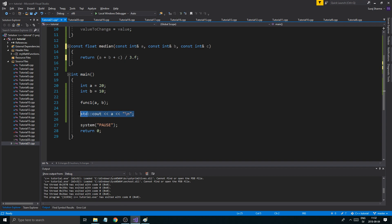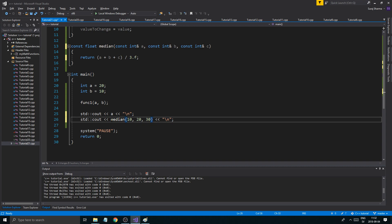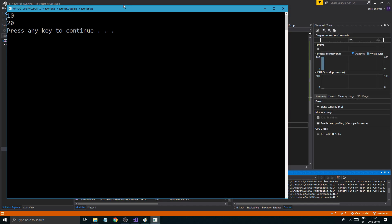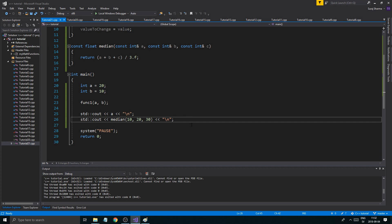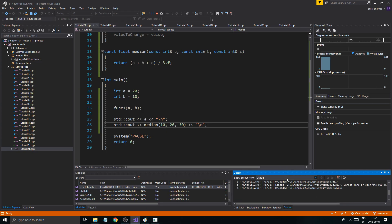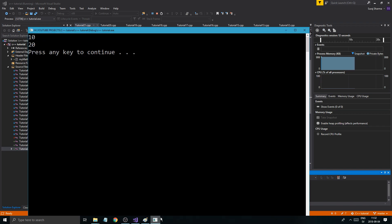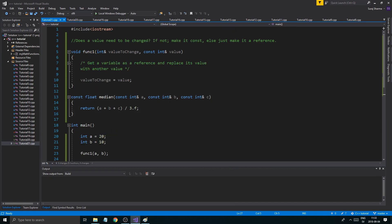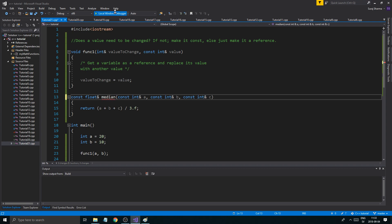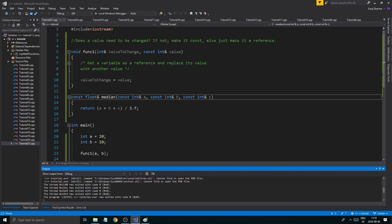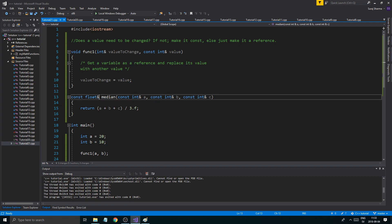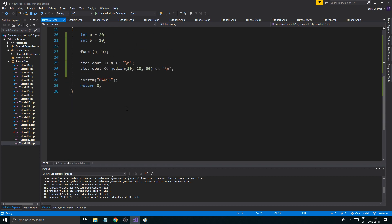That's a mouthful, but it should be a little more optimal. Let's test it: cout << median(10, 20, 30) — that's 60 divided by 3, should be 20 — boom, 20. I wish I could show you the speed difference, but you can check that out with profiling tools, which I'll cover in another video. You could also make the return type a const float reference, and that's even more of an optimization.